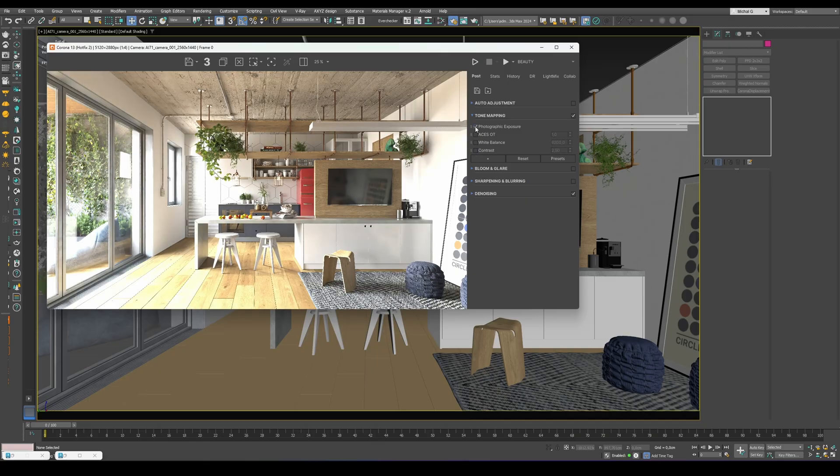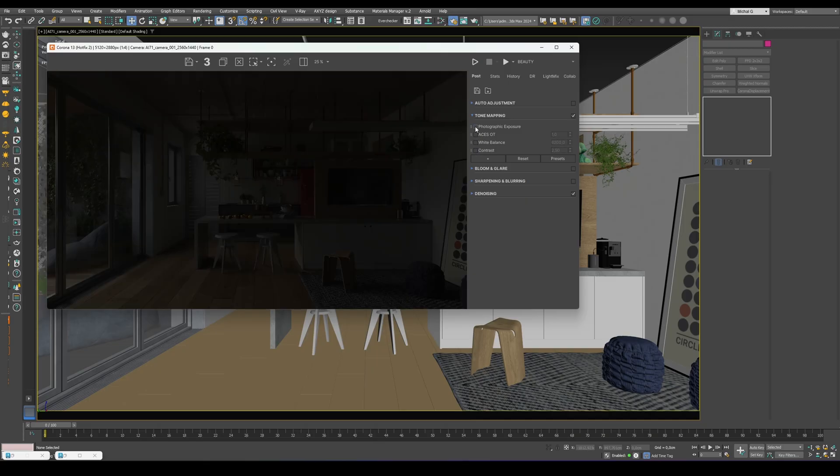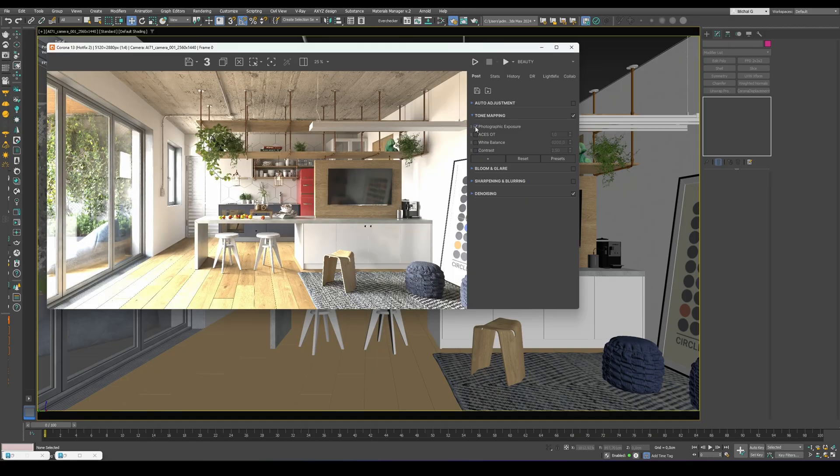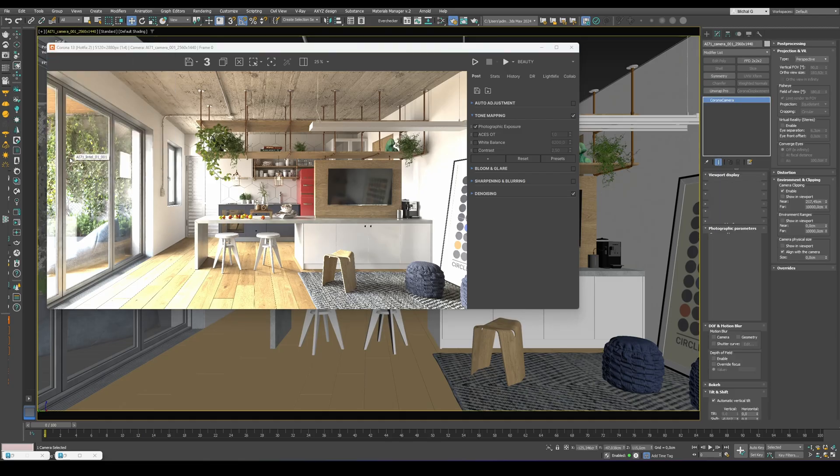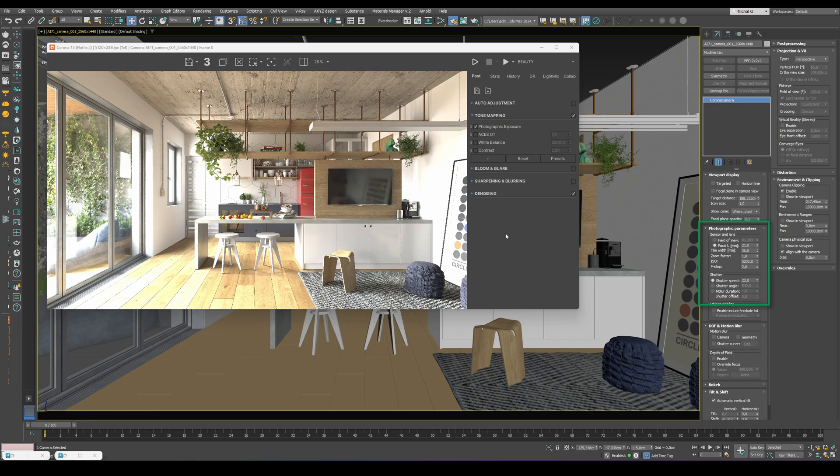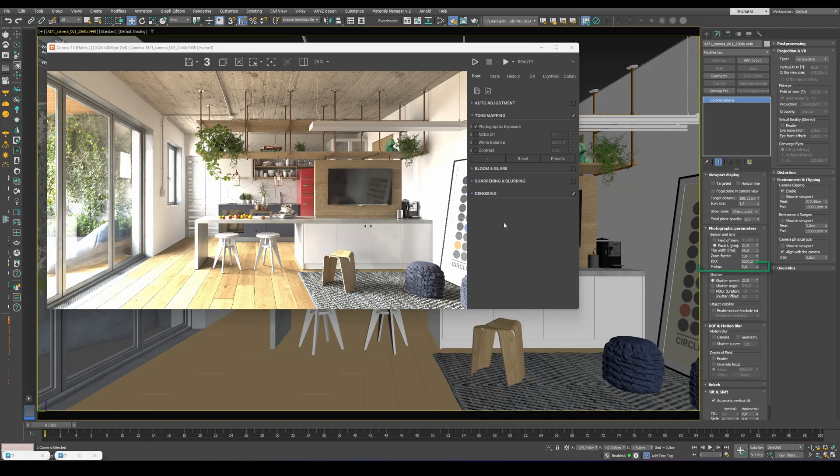First, photographic exposure. It's perfect for scenes with multiple cameras. Each camera controls exposure through its ISO, f-stop, and shutter speed. If you're not doing animation, ignore shutter speed. If you don't use depth of field, ignore f-stop. So mainly, ISO defines the exposure. In Corona, changing ISO doesn't trigger re-rendering, which is super convenient.